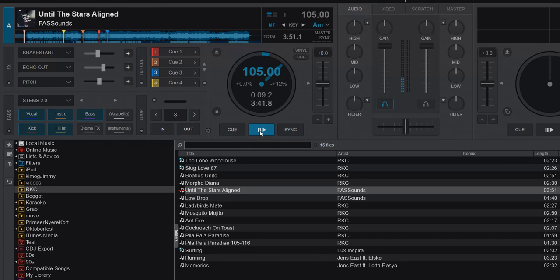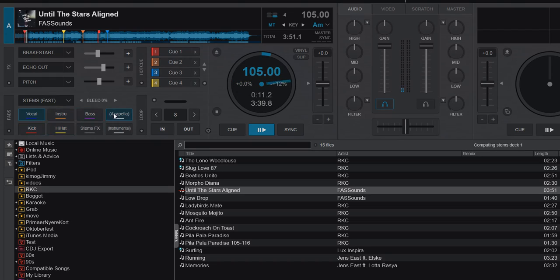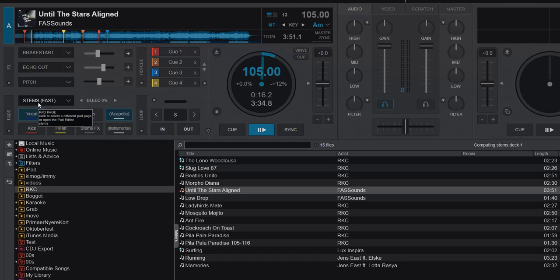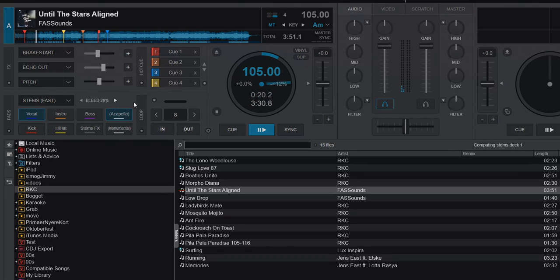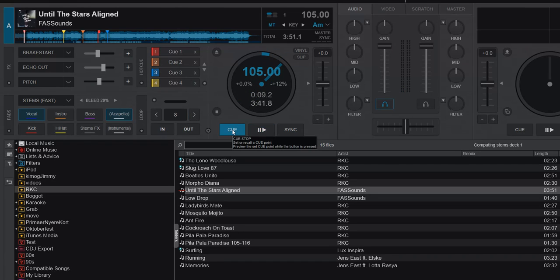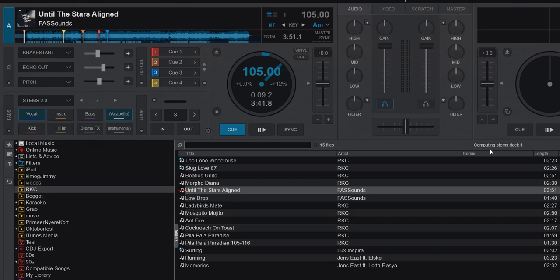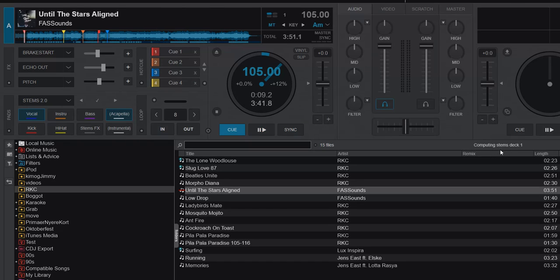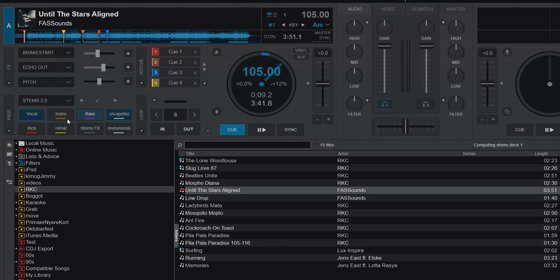When I play, you can see it goes into Stems Fast, which is reduced quality. You can see it because you get this bleed setting. But then it starts computing again, so it's actually trying to do Stems 2.0 on the fly. It'll go back and forth between the two when it can. Now it's Stems 2.0 because we've triggered this and I cued it, so it went back to the cue point.